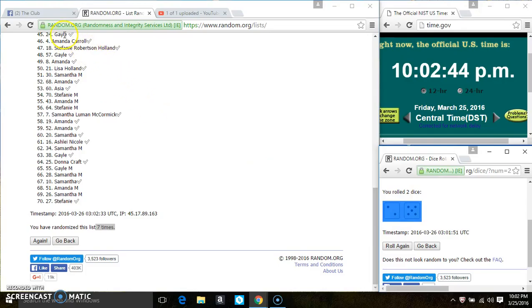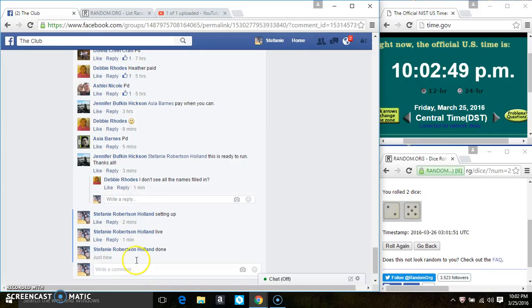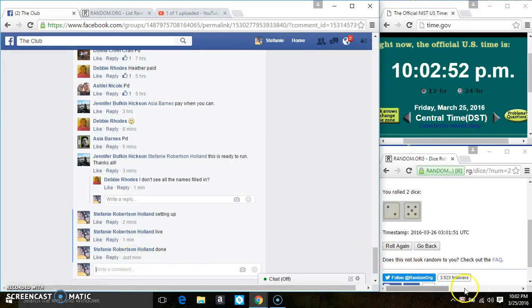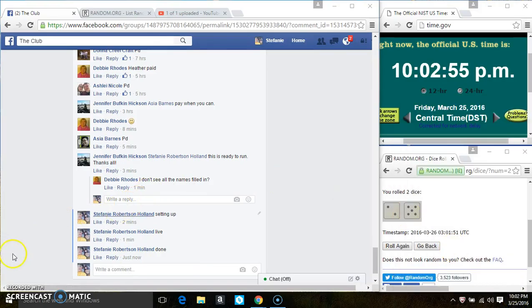70 items on the list, 7 times. The dice call for a 7. We are done. Thanks, everyone.